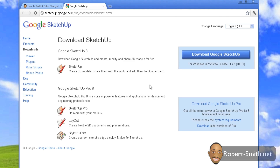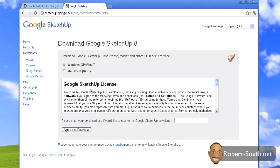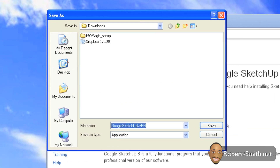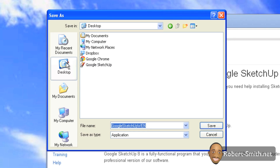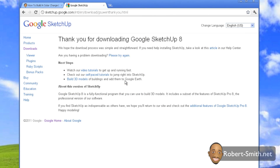You'll be brought to the Google SketchUp page, and from there it should be self-explanatory. Click the 'Download Google SketchUp' button and download it for the platform you wish to use. In this case I'm going to use it on Windows. Just click Desktop or wherever you wish to save it, save it, and install it — very simple.